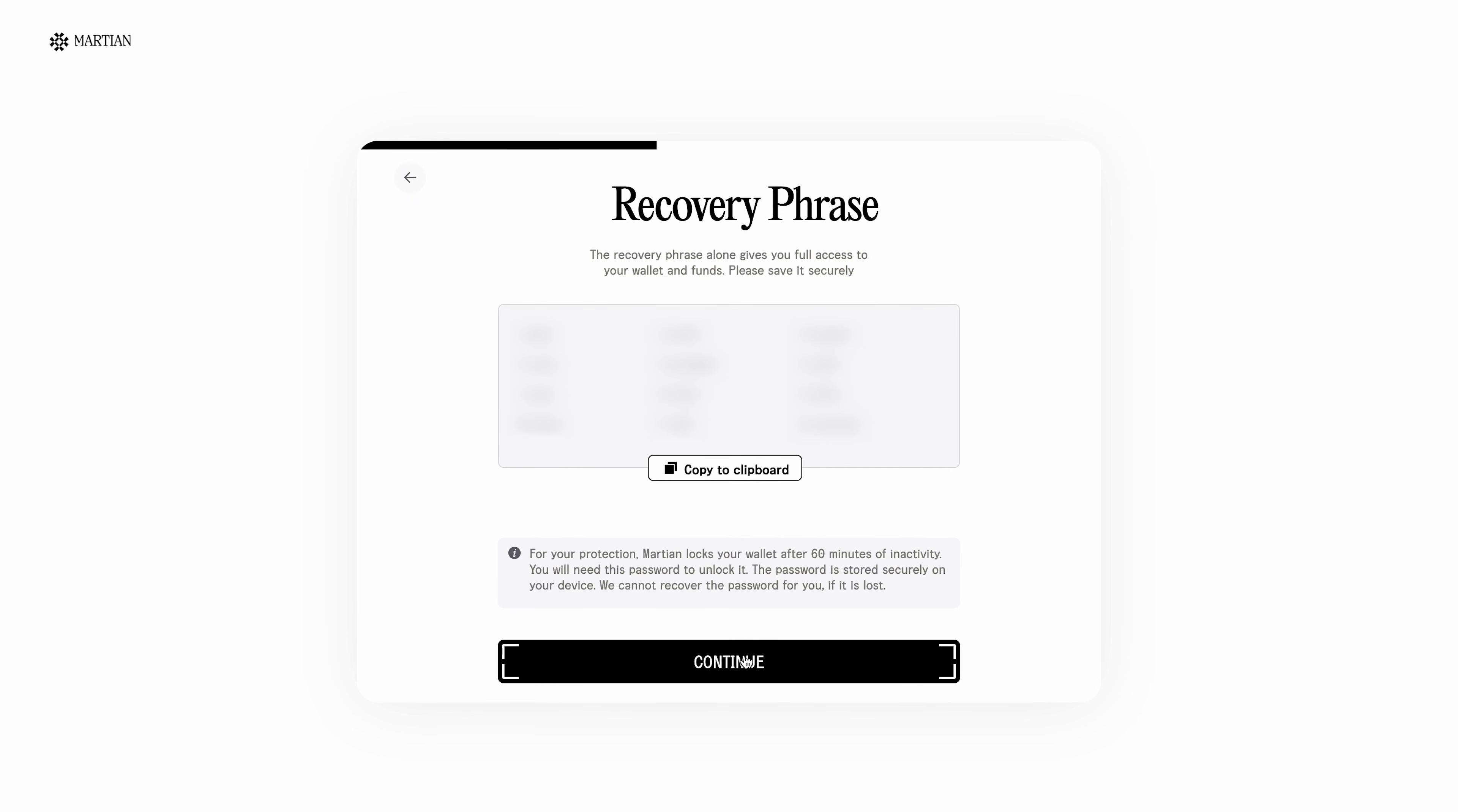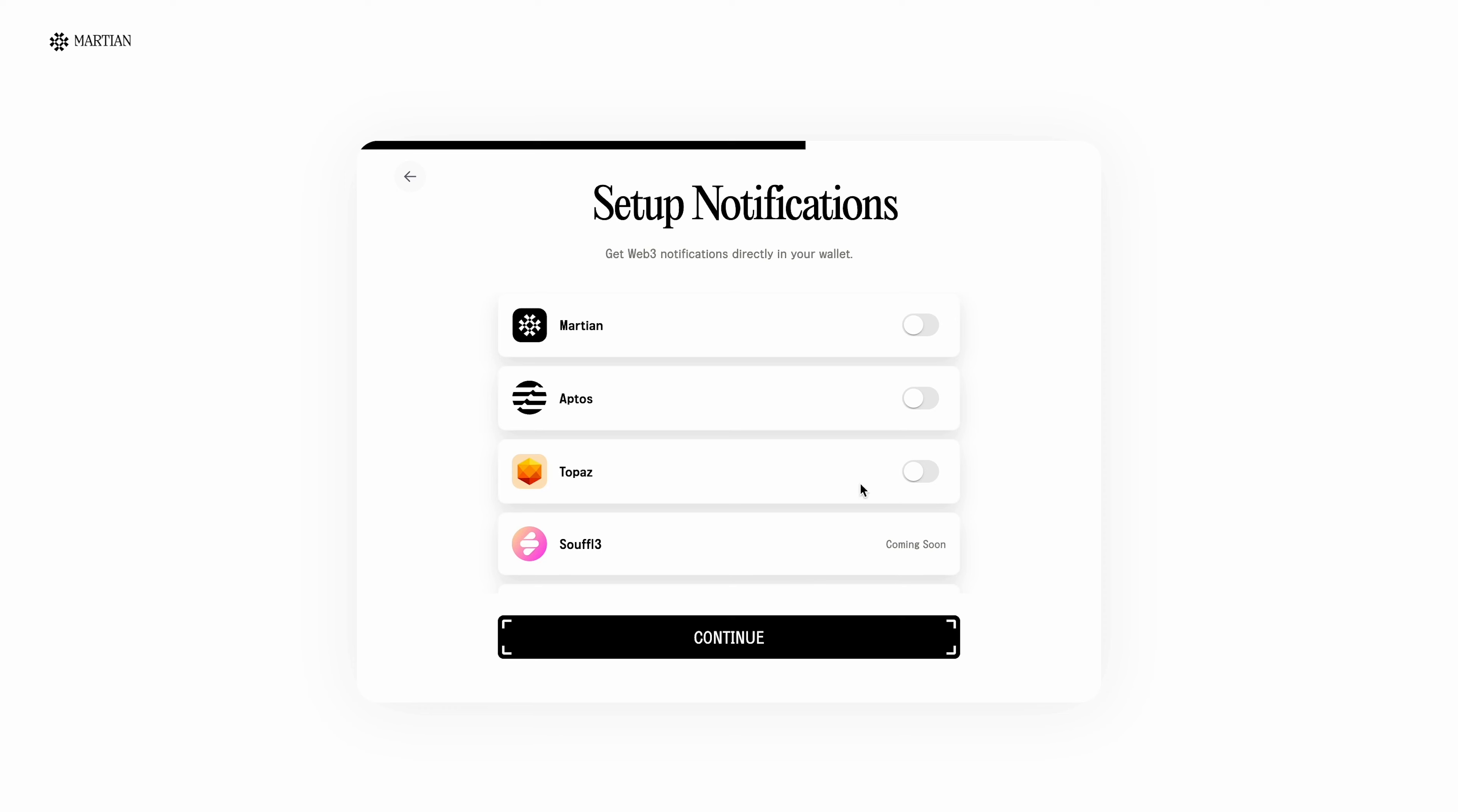Be sure to save the seed phrase. Here, by the way, you don't need to enter it a second time to confirm like it should be done on Metamask or other wallets. After saving the seed phrase in a safe place, click the continue button.